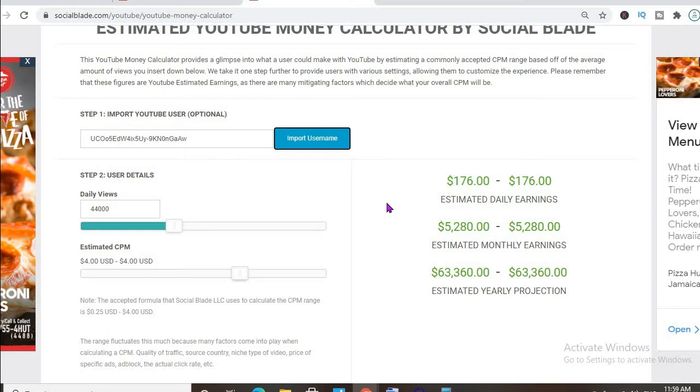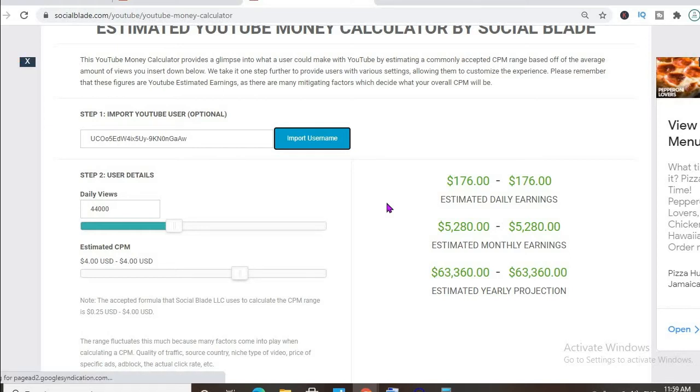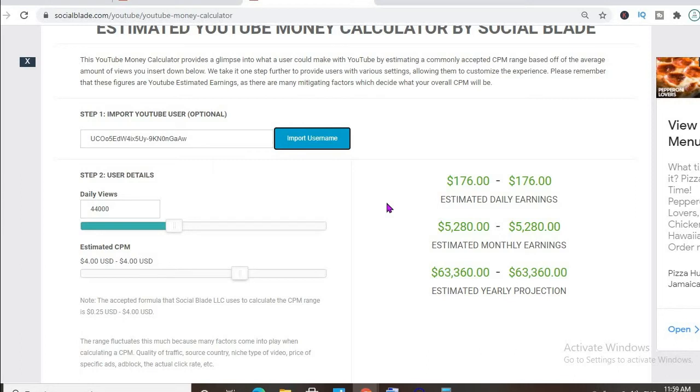But the CPM tends to fluctuate as it can go from anywhere from a dollar to up to 10 or 20 dollars or even more. It all depends on the country that the video is being watched in, how long the viewer ends up watching an ad for, and if the viewer ends up clicking on the ad.